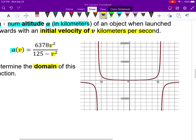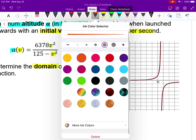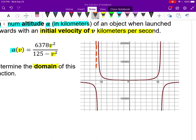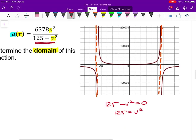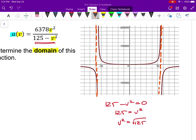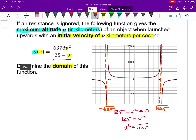By looking at the graph I can see there are vertical asymptotes. To find where they are, I look at the denominator: anywhere 125 minus V² equals zero, which means 125 equals V², so V equals plus or minus root 125. One asymptote is at negative root 125 and one is at positive root 125.